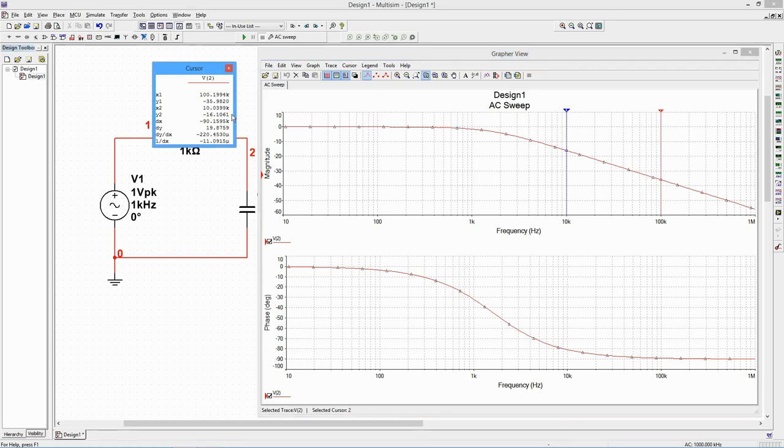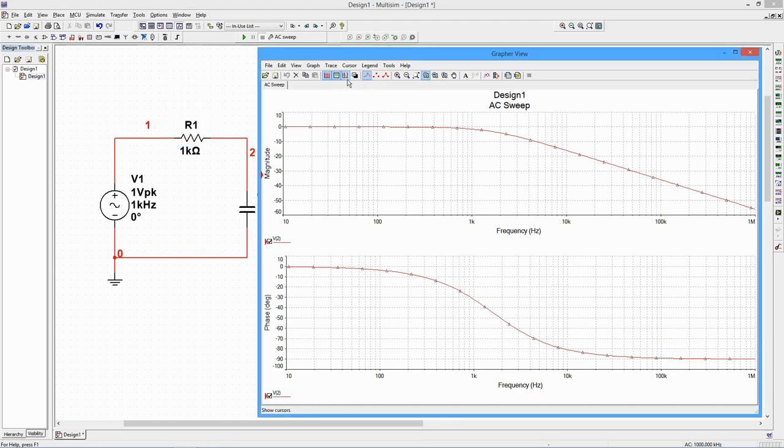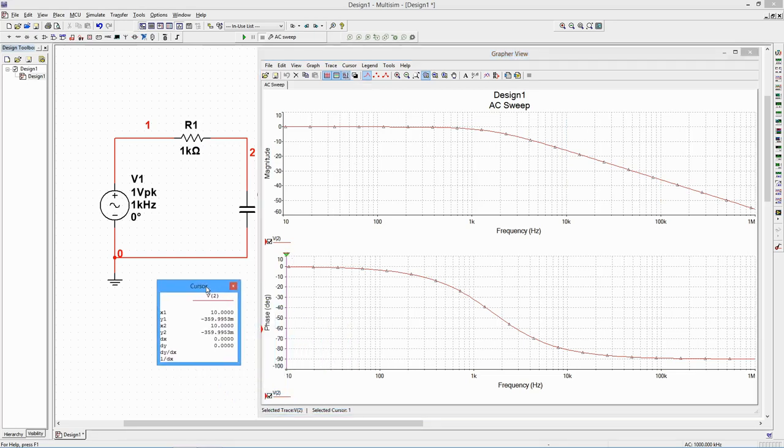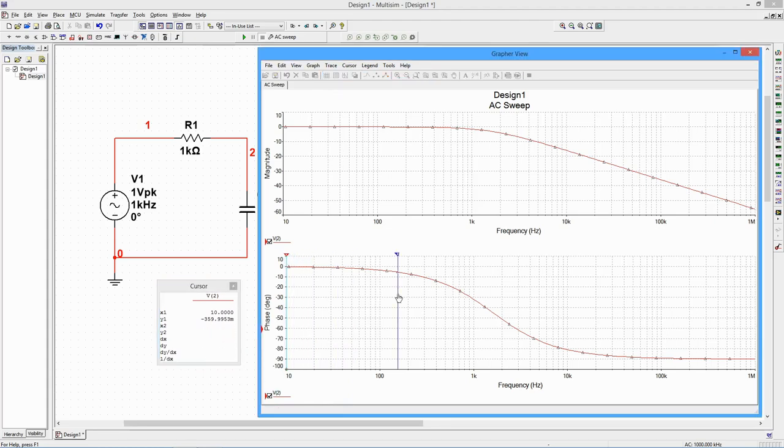You can also perform measurements on the phase plot. First, deselect the Cursors button to remove them from the amplitude plot. Click on the lower phase curve and select the Cursors button. The cursors appear on the phase plot. If we move a cursor to 1.59 kHz, we see the expected shift of negative 45 degrees.